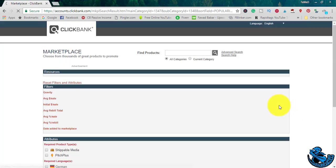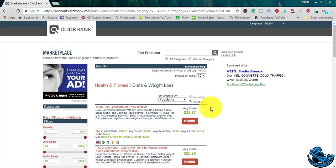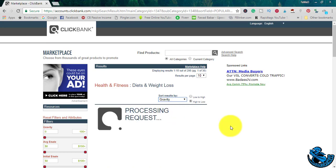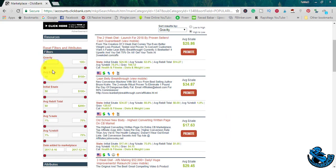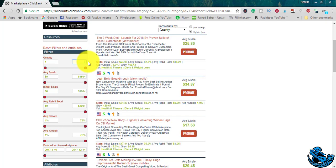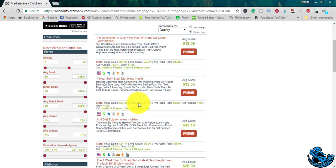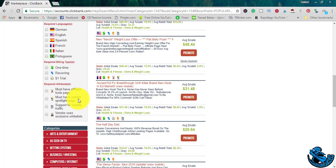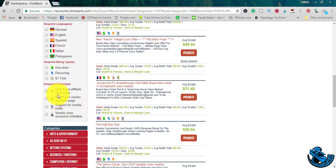You want to set the search results to gravity. In the filter section you want the gravity to be minimum 1 and maximum 60. Enter, and you want to do one more thing.